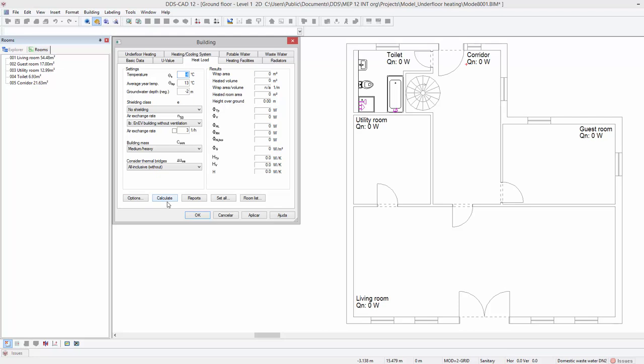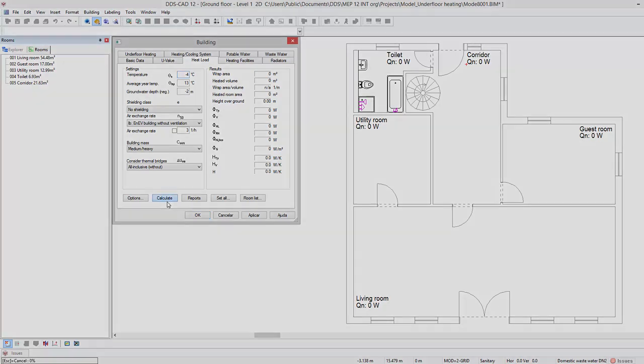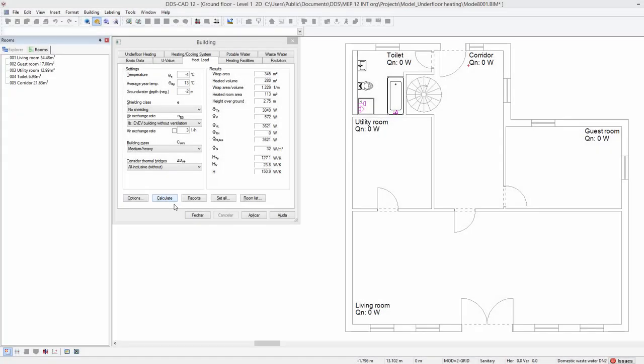It is important that the heat load calculation is recalculated when a change is made to the building model or system settings. After the calculation is completed, press apply to assign the calculation results to the model.